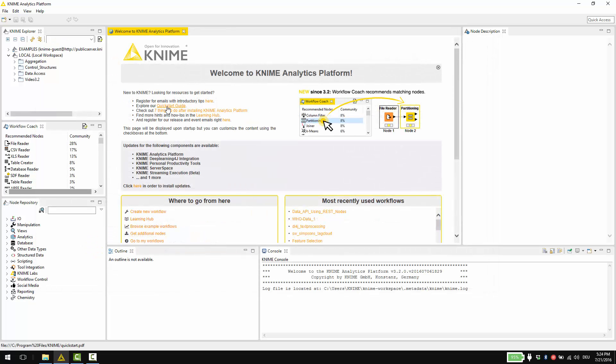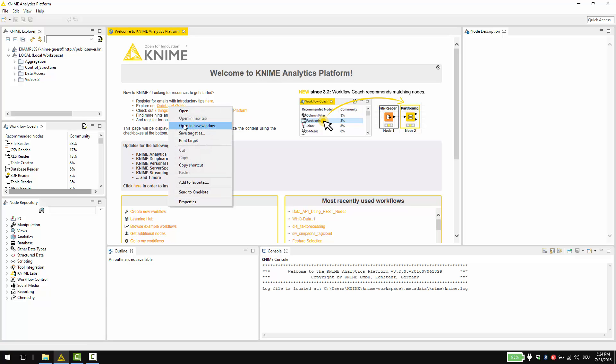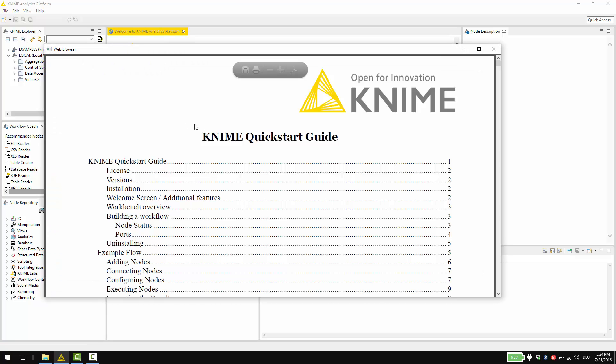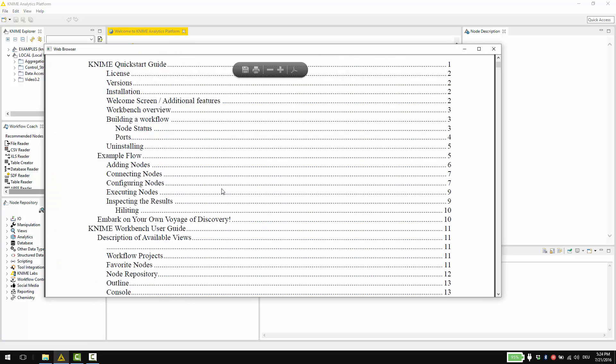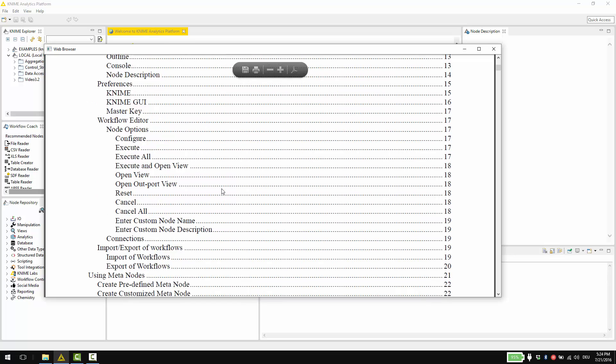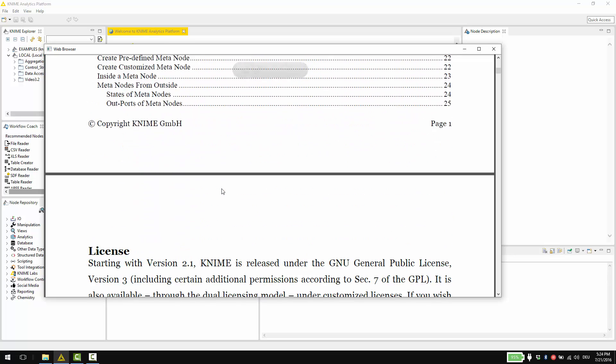This link takes you to our quick start guide. Use it any time as a quick reference to look things up when you are building your workflows.